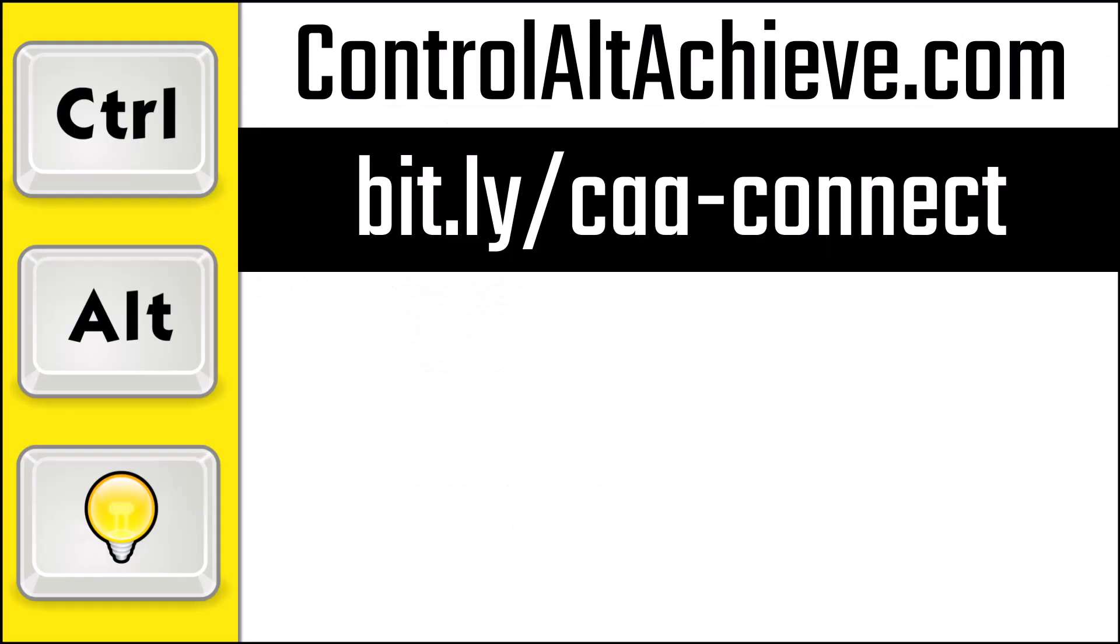And for all my other resources, check out my blog at controlaltachieve.com. And to connect with me, go to bit.ly slash CAA dash connect, where you'll find all of my social media links, email newsletter, and more.